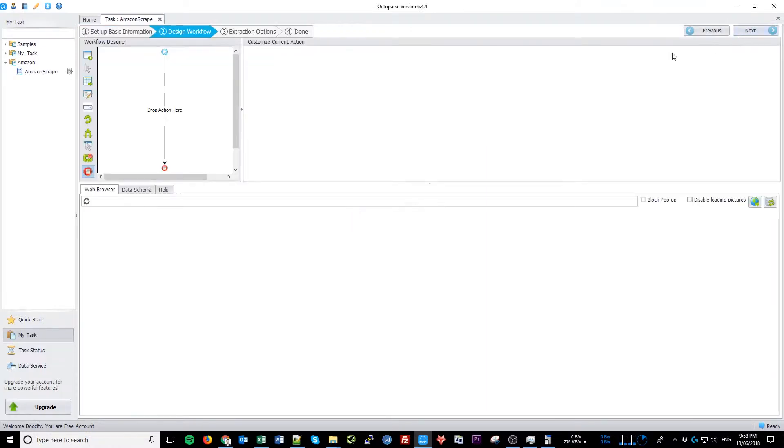Now, this is your design flow, where you can tell Octoparse which sequence of steps it needs to take before it extracts the information.